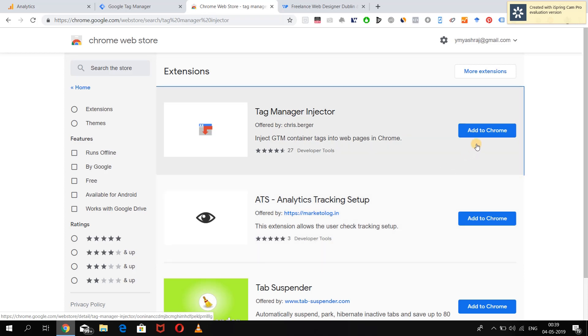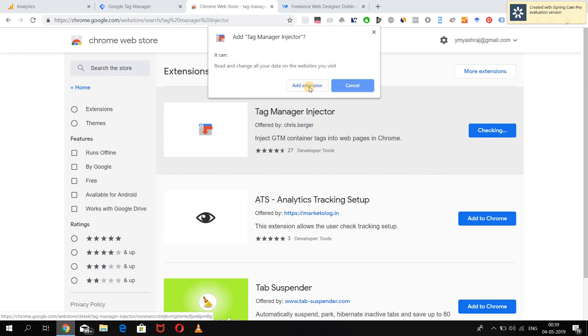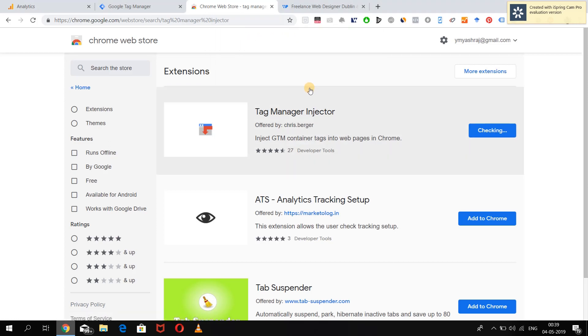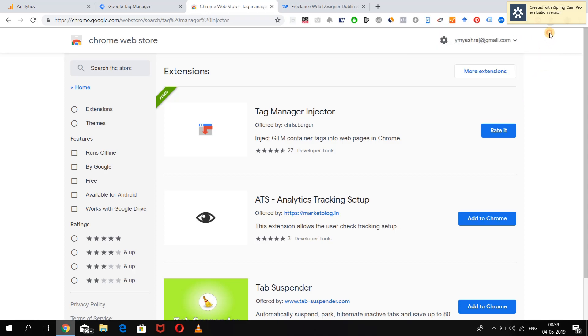Let's first download the extension. Just click on Add to Chrome and Add Extension. Once the extension is downloaded on your Chrome browser, you can see it over here.